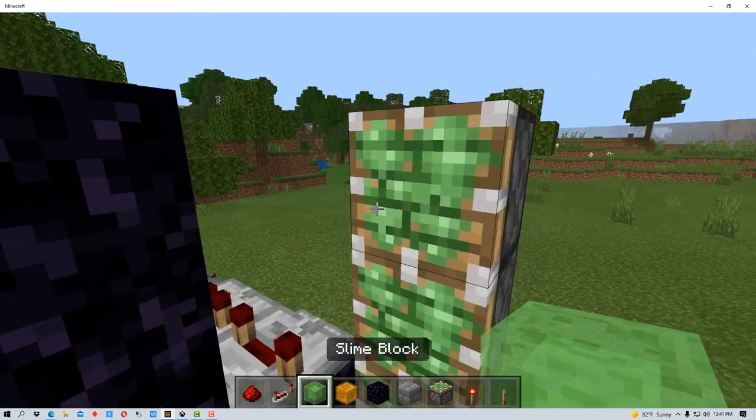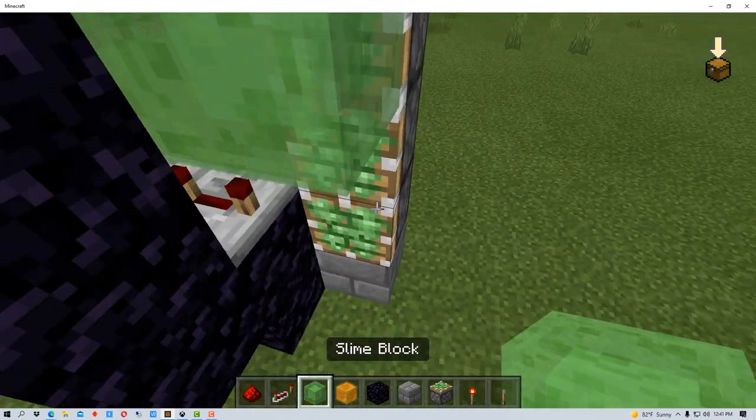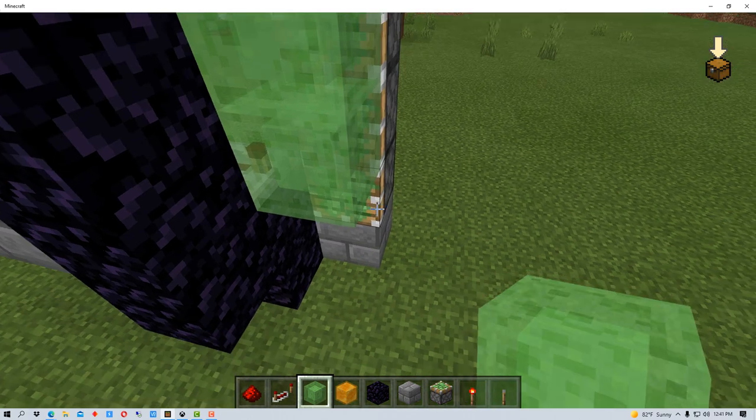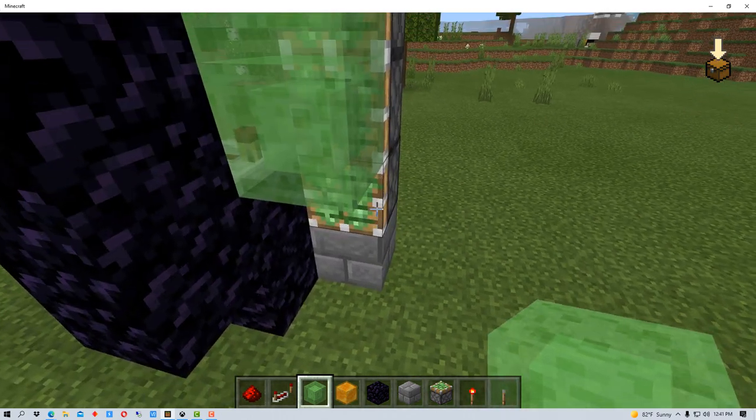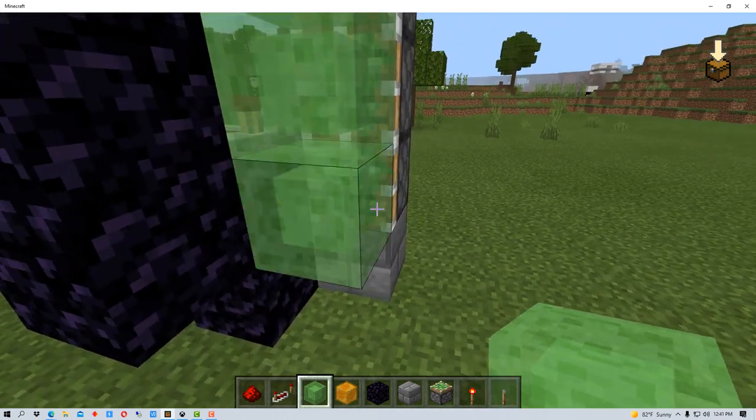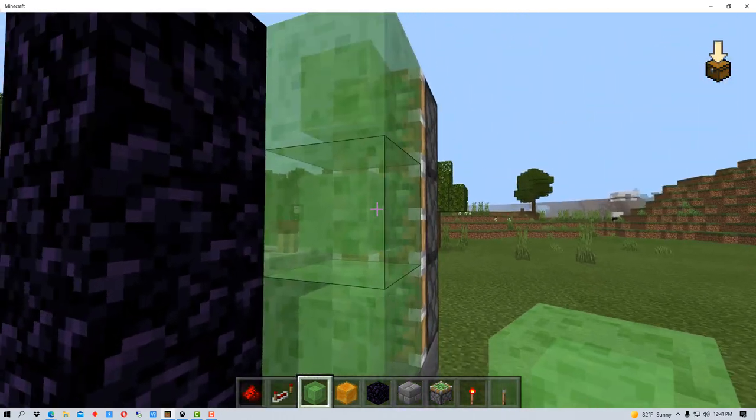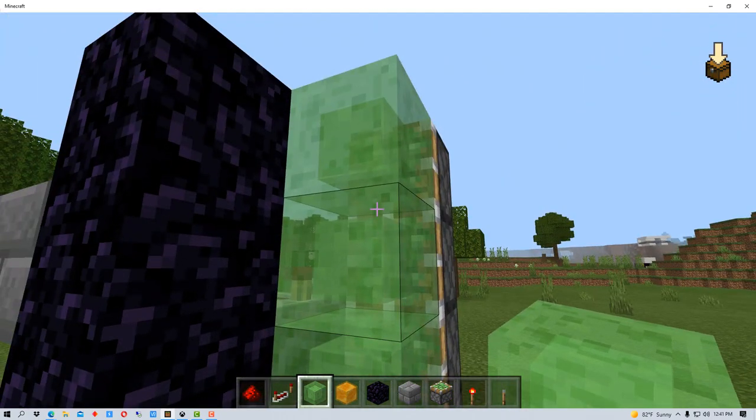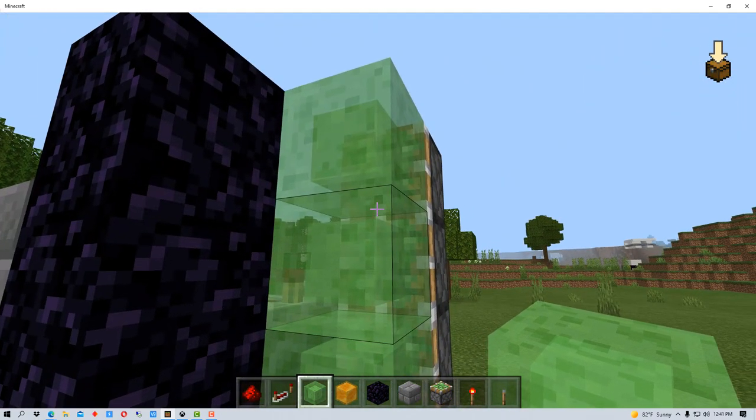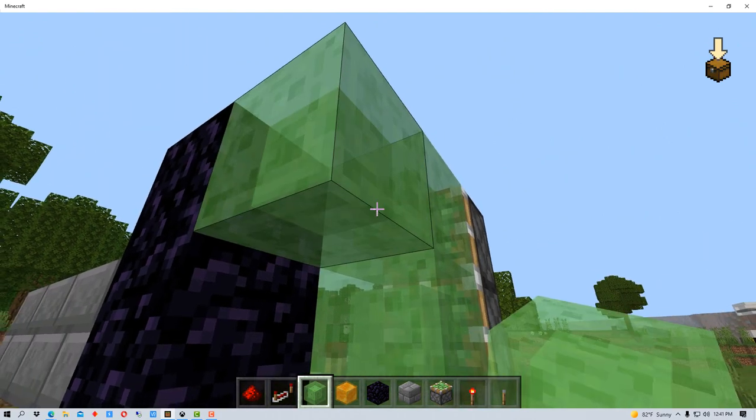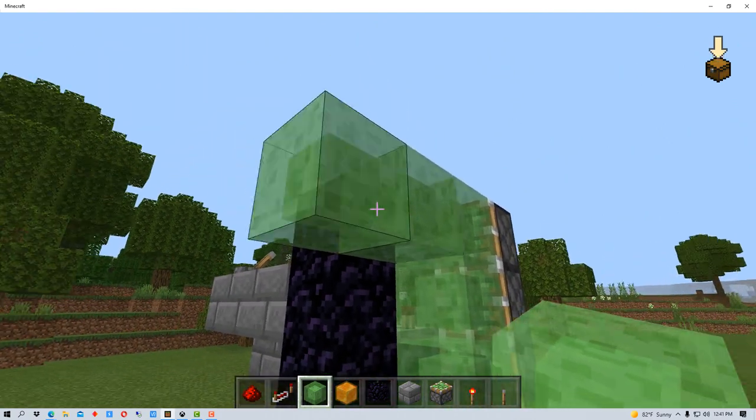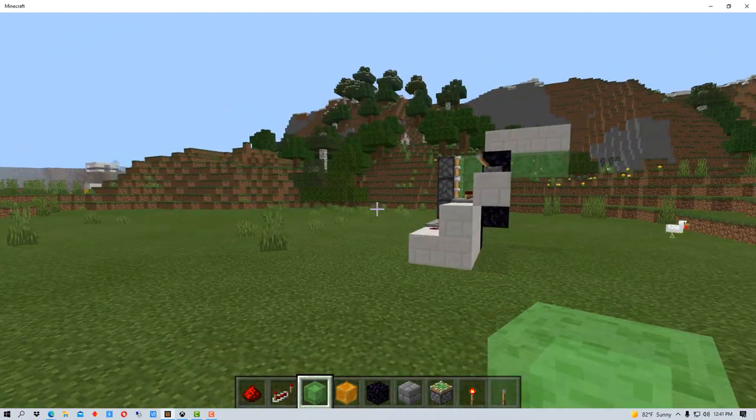And then we're going to put our slime here. You could use honey for this and if you use multiple sections as we'll see you'll want to alternate between honey and slime, but we're going to use slime for this one.